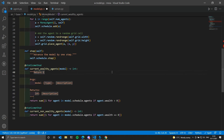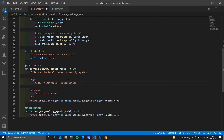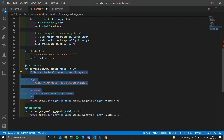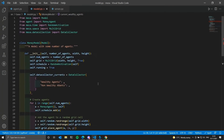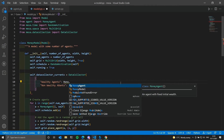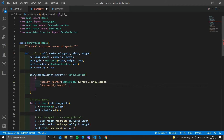Adding some docstrings here: 'returns total number of wealthy agents', with the model being the MoneyModel simulation model, and 'returns the number of wealthy agents'. We copy and paste, changing it to non-wealthy agents. Now we can add the current_wealthy_agents and current_non_wealthy_agents methods to our DataCollector.